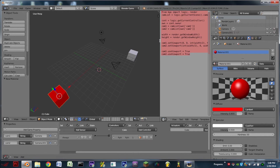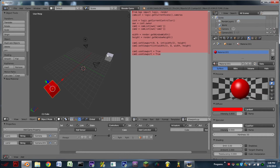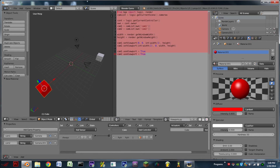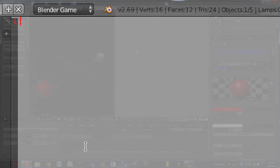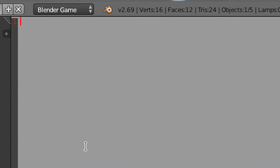Now I'm going to step through how you can script this yourself in case you want to change this a little bit for your own game. I'm going to delete the whole script and walk through this step by step. There are going to be two modules that we need to import: the logic module and the render module. So we're going to do: from BGE import logic, render.